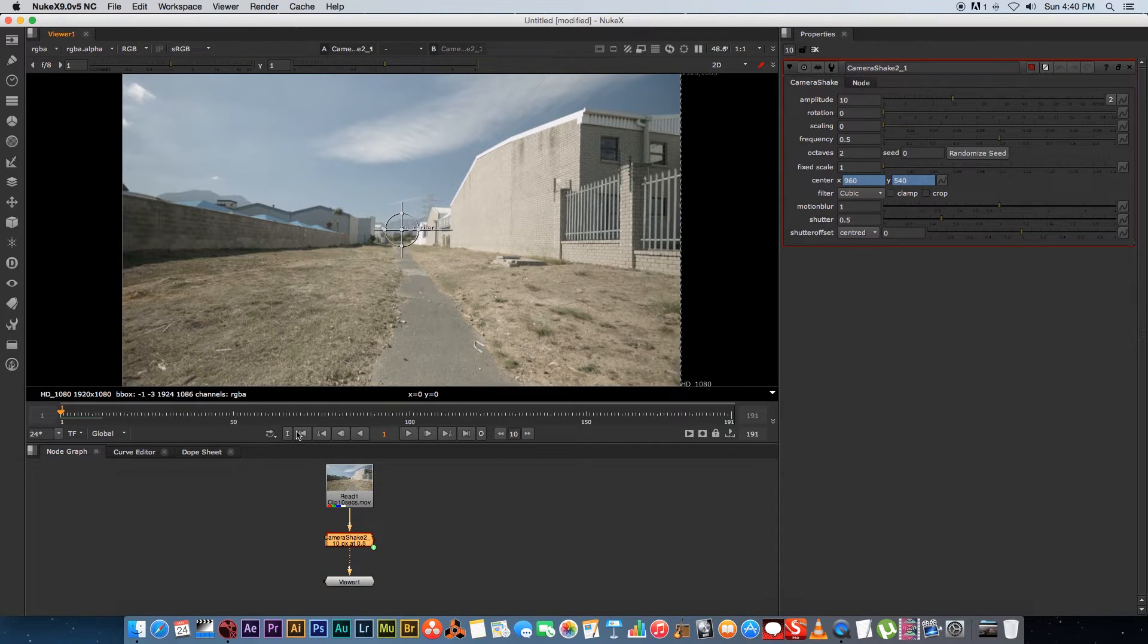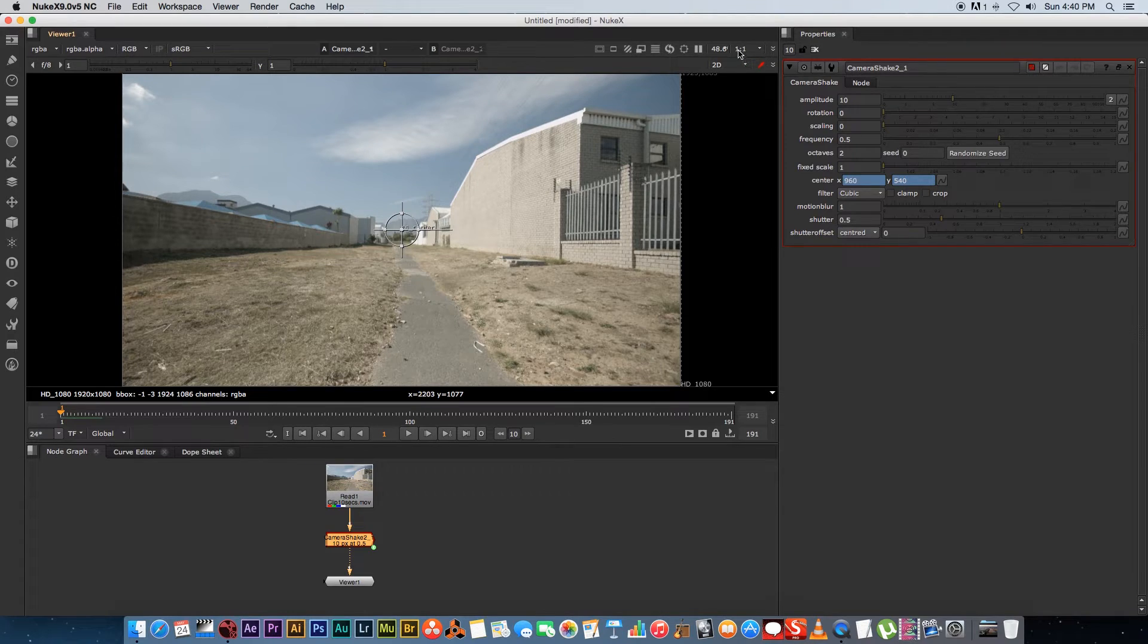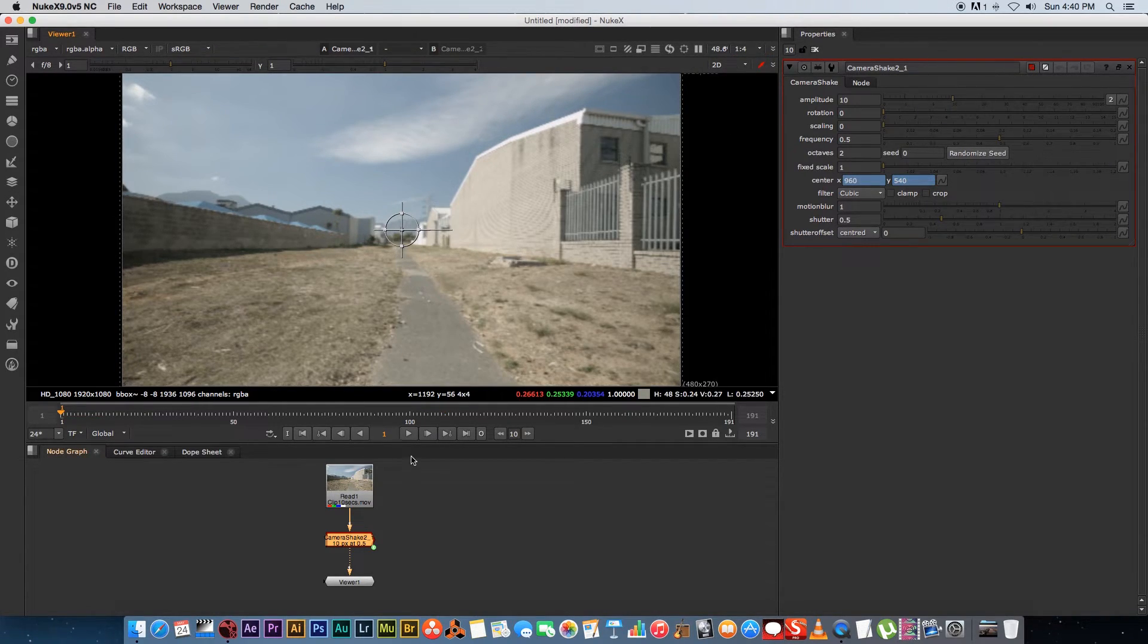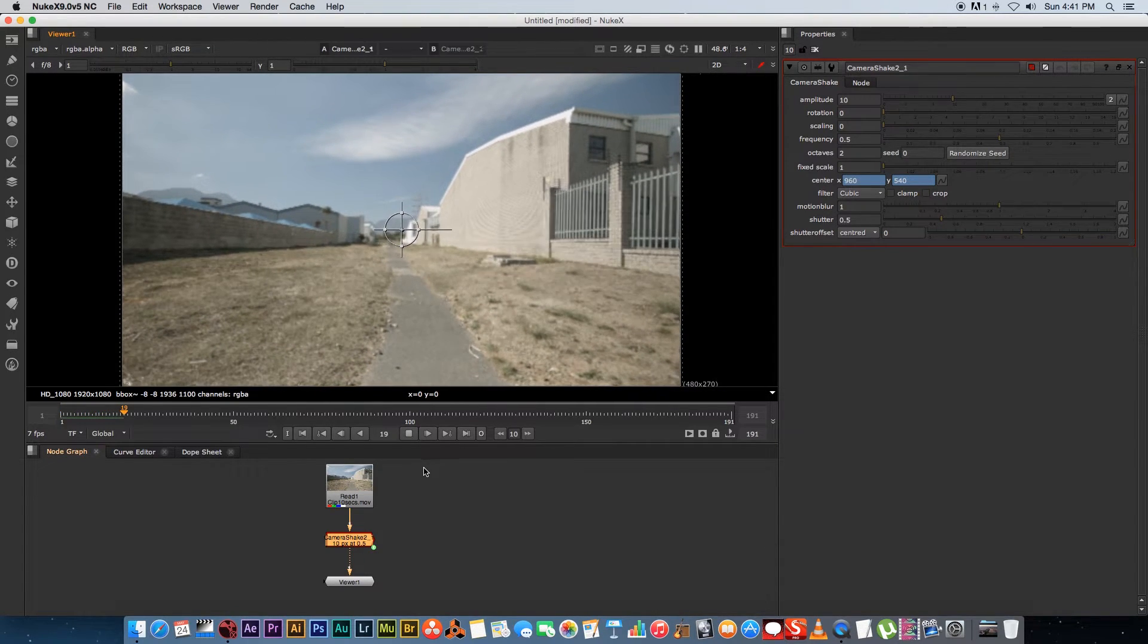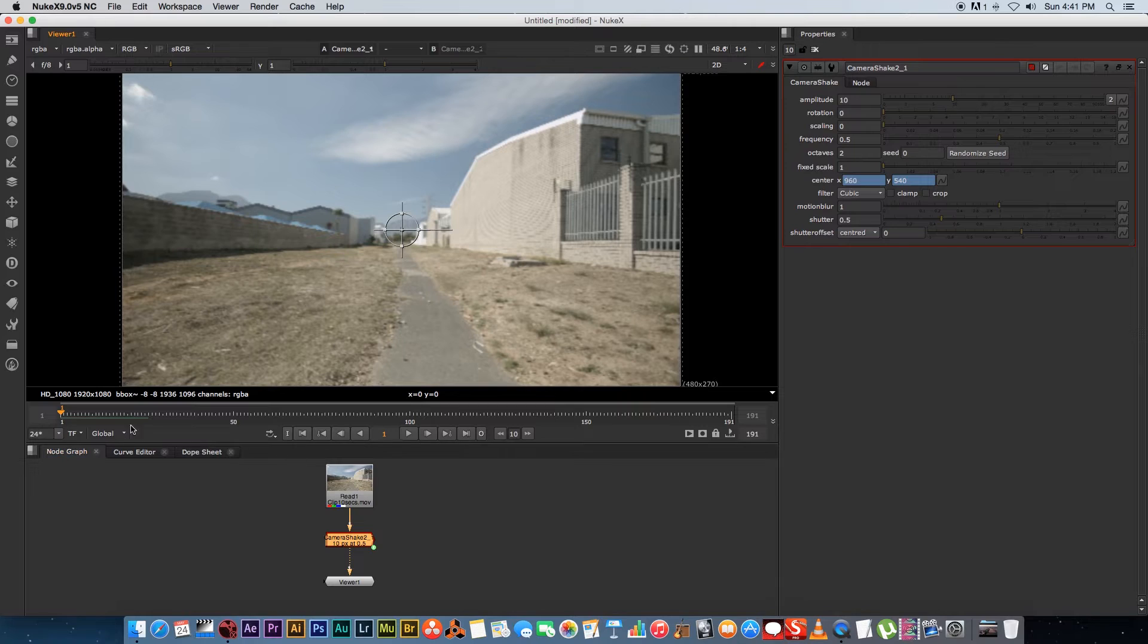So let me just stop that and go back to the first frame and I'm just going to drop the quality by clicking on the one colon one here at the top and I'm just going to set this to a quarter so that it renders a little bit quicker and already you can see there's a little bit of shake going on.